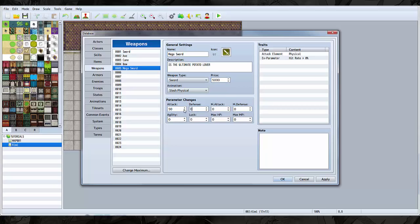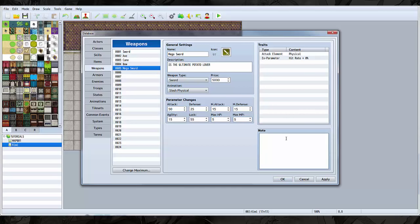Let's go five thousand and increase your attack by 50, defense by 25, magic attack by 15, magic defense by 15, agility by 15, luck by 55, max HP none wait five maximum five why not.